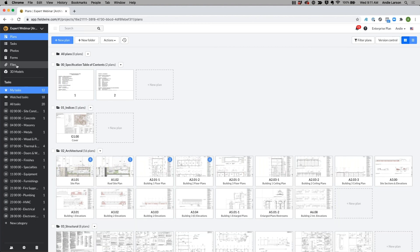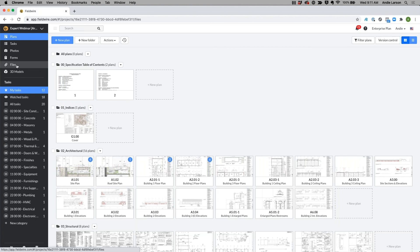In this files tab here I'm able to keep all the information such as those specifications or any RFIs or anything else needed to design or build the project. So this is just a way to house that information.